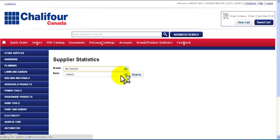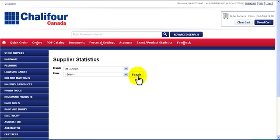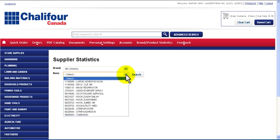If you click search now, you will view the statistics for all products by this brand. To view the statistics of a specific product, select it from the item drop down menu and click search.